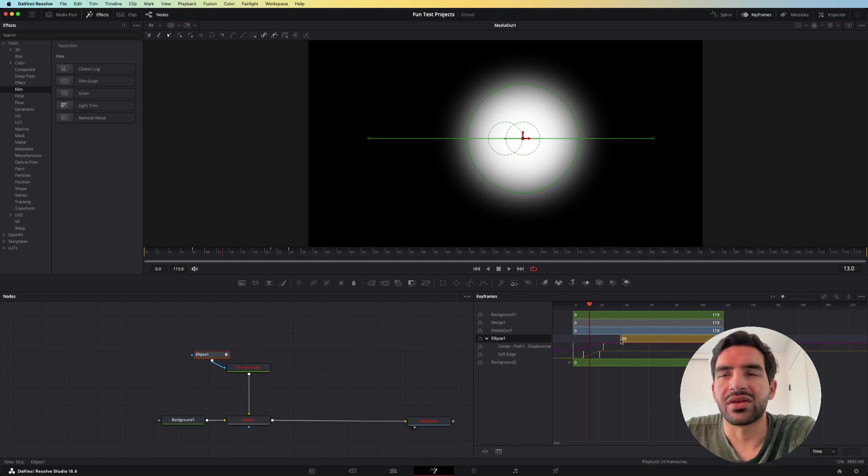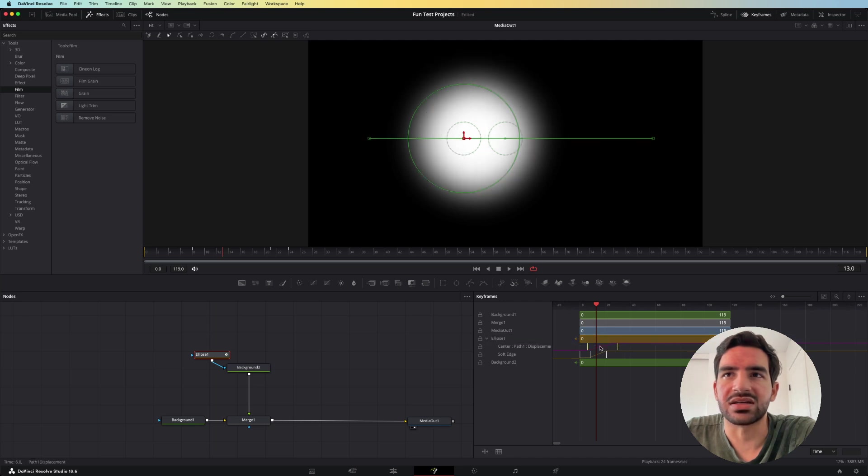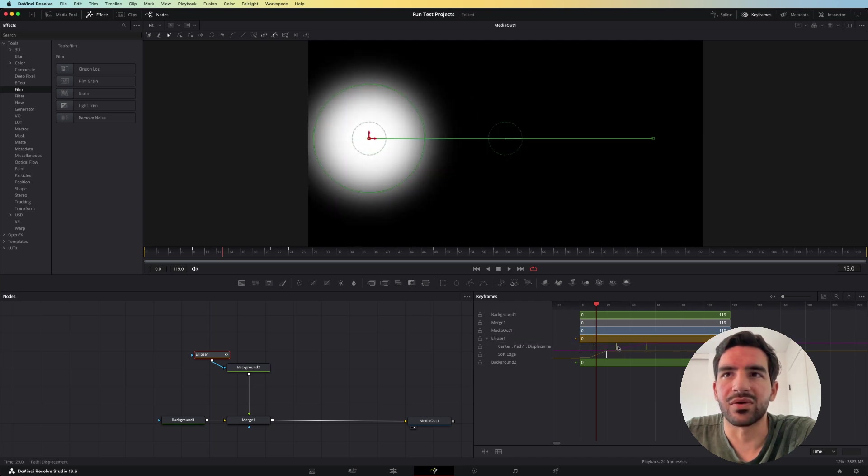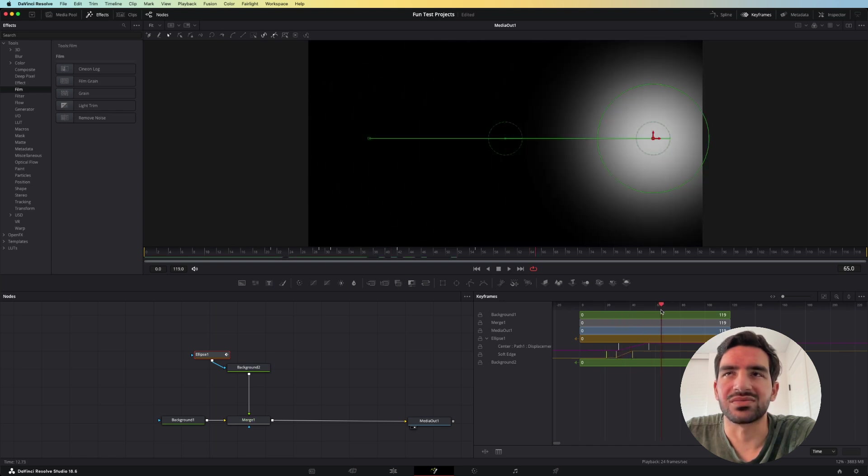And then the other thing that you can do is select all of these guys and move them around to make sure that you get the right timing that you want on the animation.